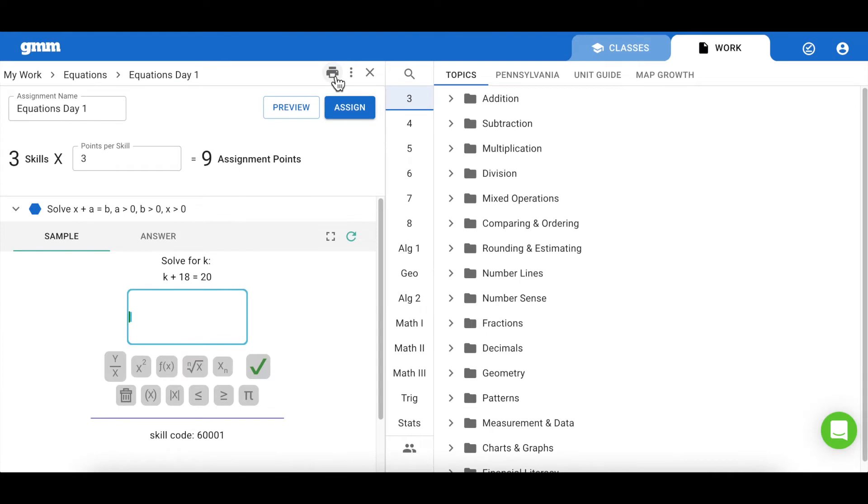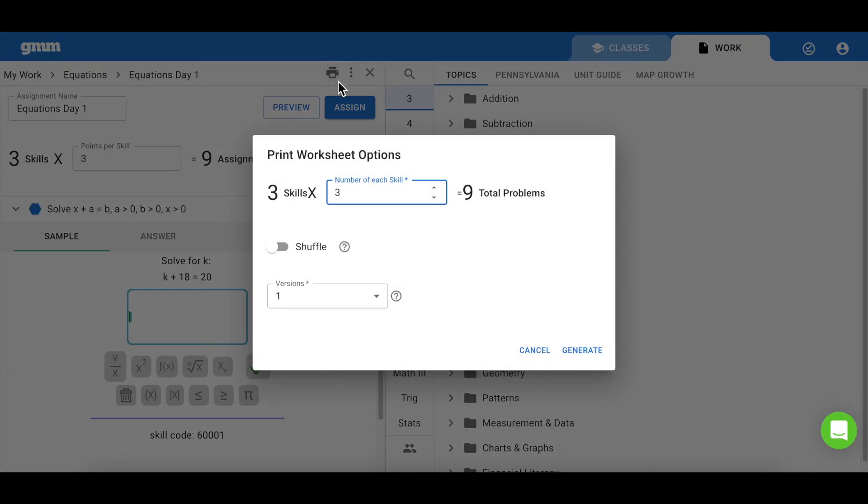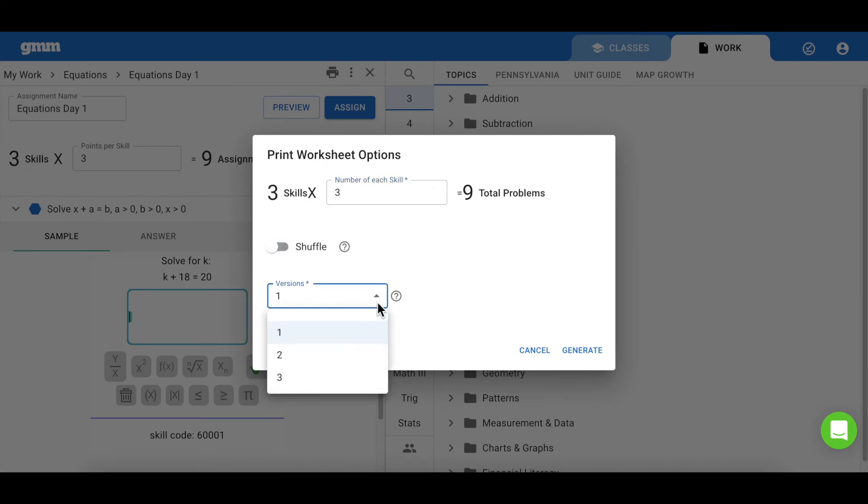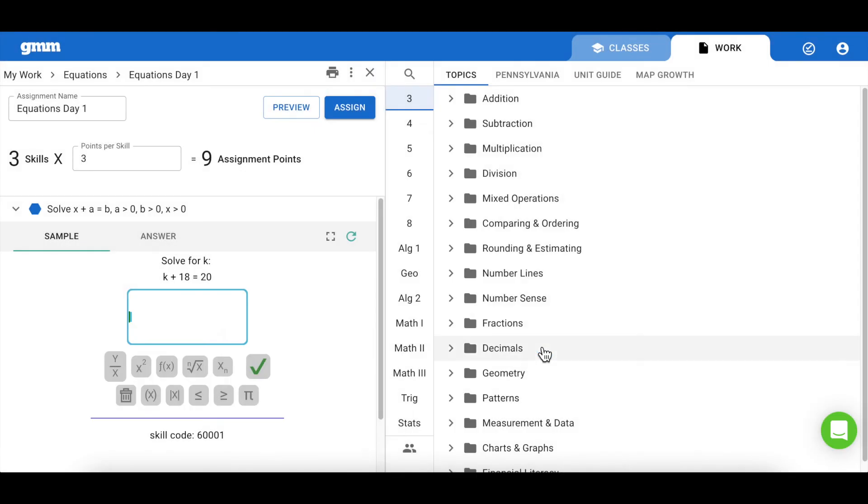From this screen, you can also choose to print an assignment. This is a great feature for students that may not have access to devices or have an IEP or 504 plan that requires them to have a paper copy. Printing can also be used with your students for guided practice, as students could follow along with your examples and take notes directly on the page.